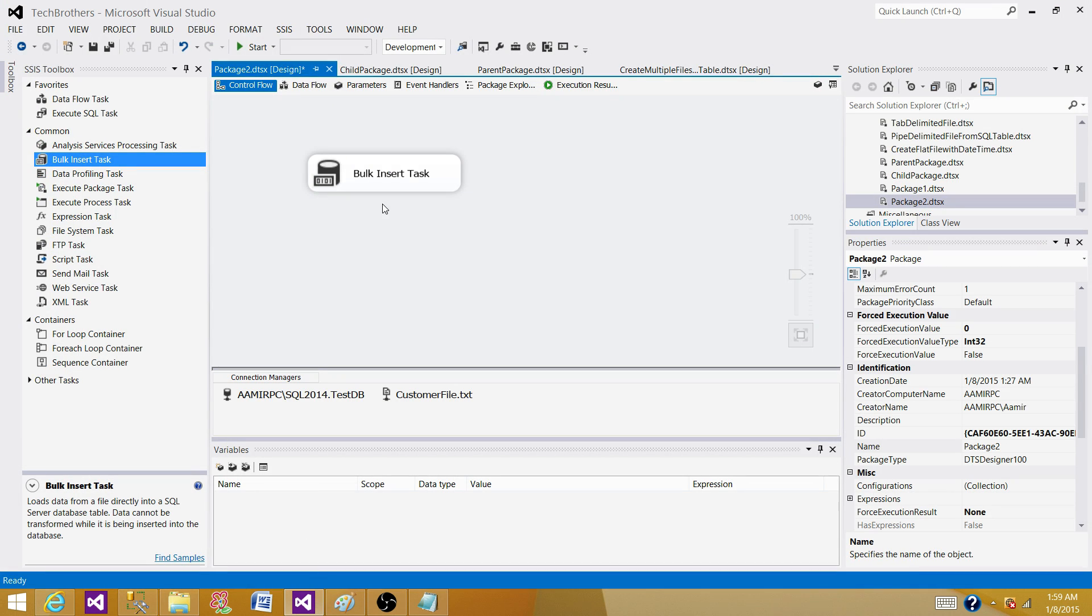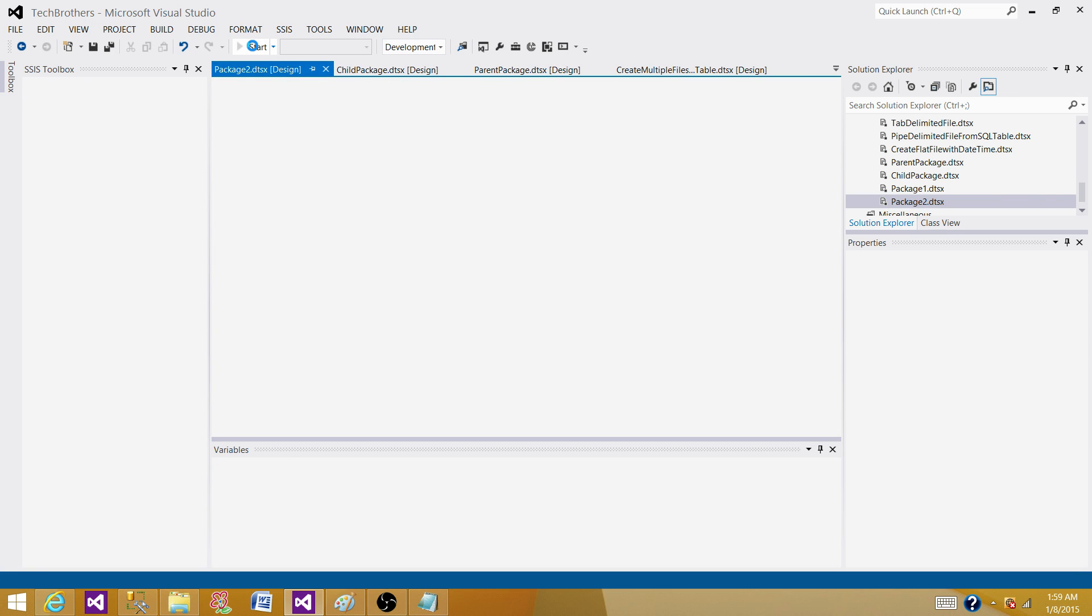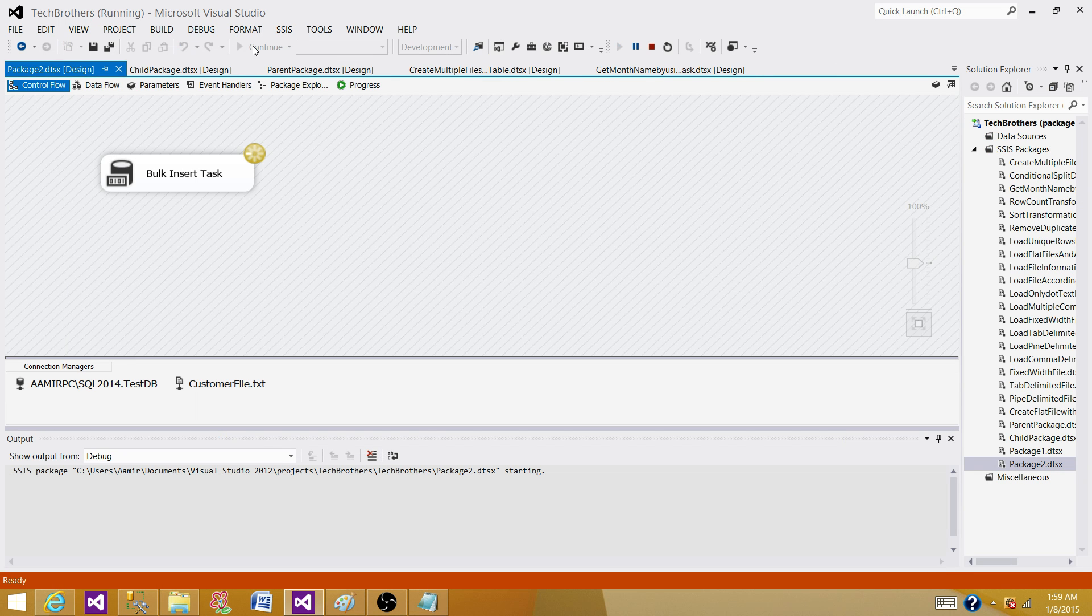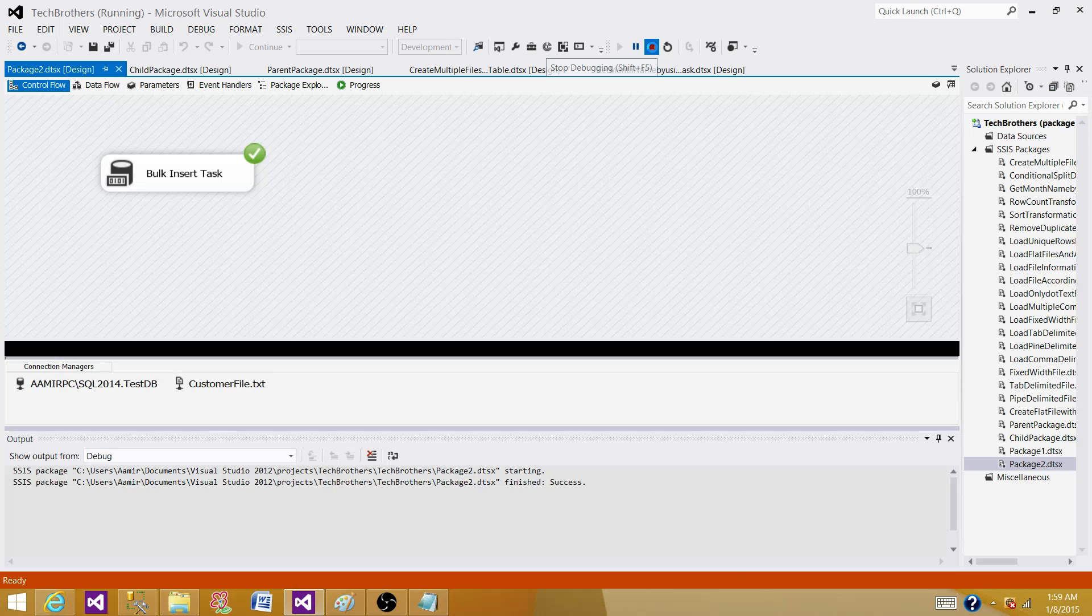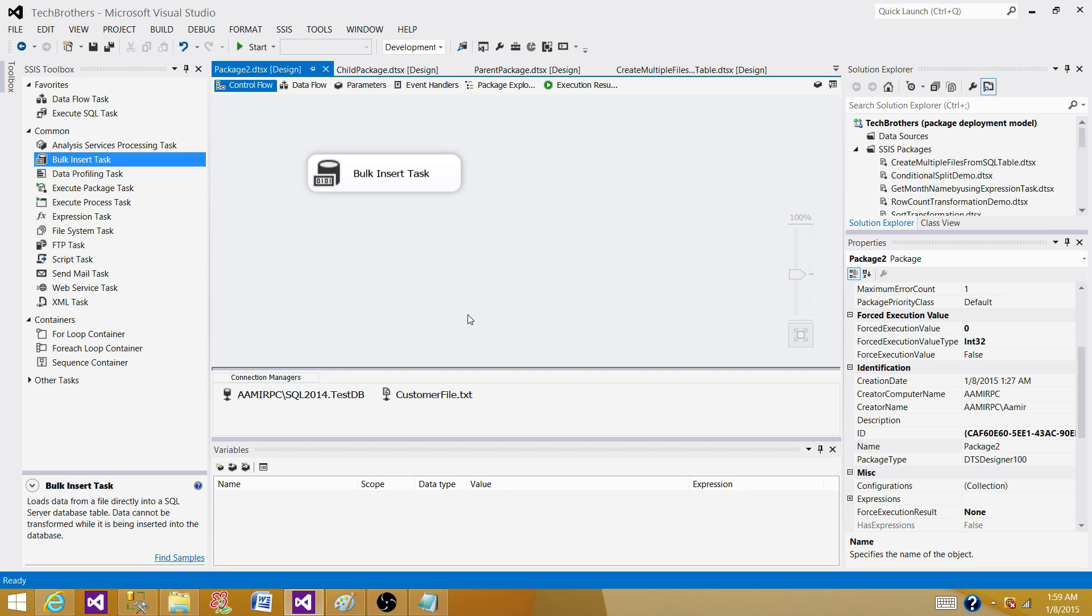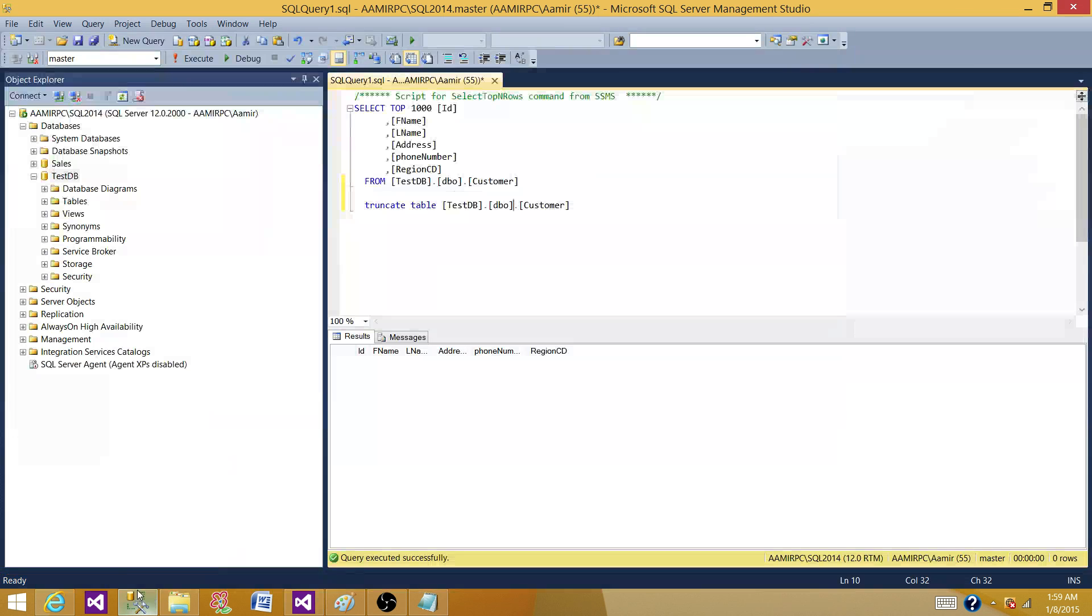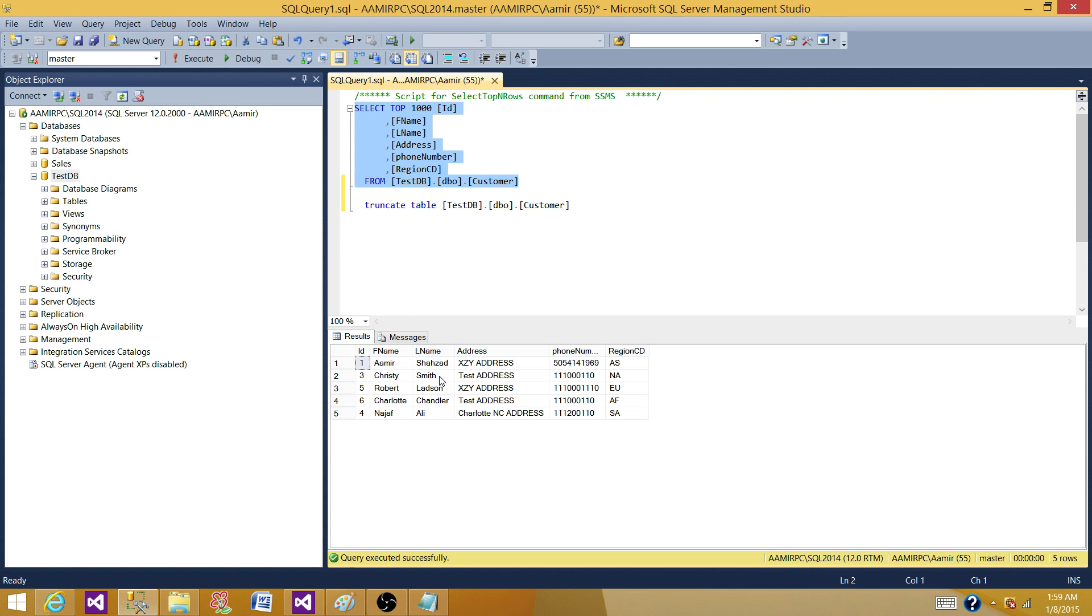Run your SSIS package and see if it is able to insert the data when our database is in full recovery mode. The package completed successfully. Stop the SSIS package, go to the SSMS again and run your query. It did insert the records in the table.